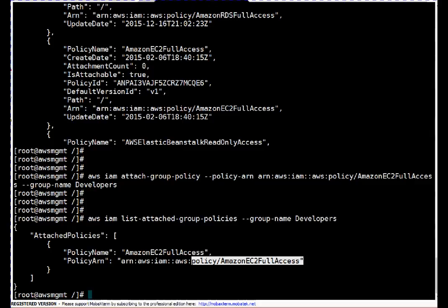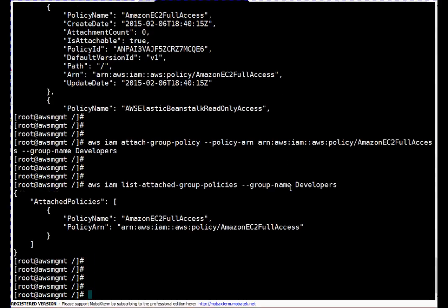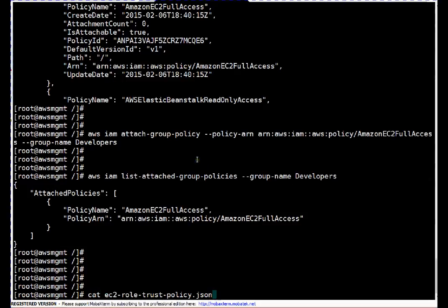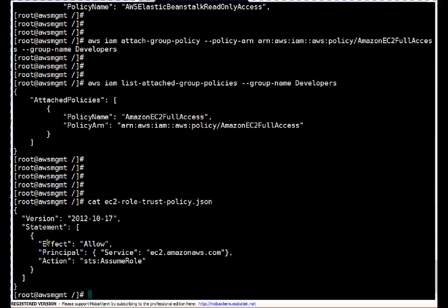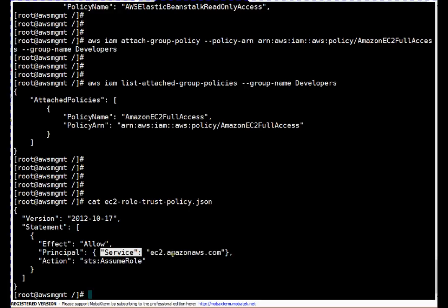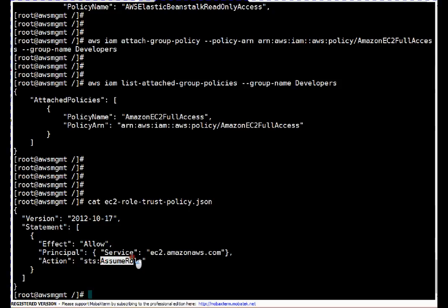Next, let's look at how to create a role. To create a role you need a JSON format file as input. I have just created this file. It defines the version, a statement for what the user can do — effect 'Allow' — and what is allowed: the service is 'ec2.amazonaws.com' and the action is 'sts:AssumeRole'. That's what this role can do.